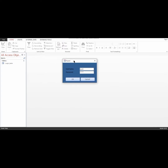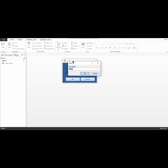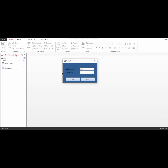You can see the username and password we inputted earlier. But for a login form, you don't want the stored values to be visible when you open it. I'll go ahead and save this as 'login_form', then head back to Design View to fix that.